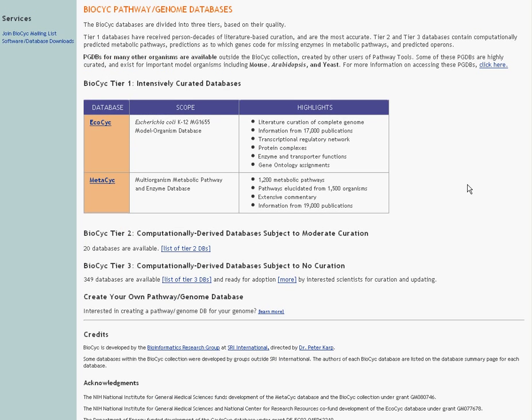The BioCyc collection is divided into three tiers. Up here, in Tier 1, we have intensively curated databases that have been subject to a tremendous amount of manual curation by trained scientists. Our two Tier 1 databases are the EcoCyc and MetaCyc databases.